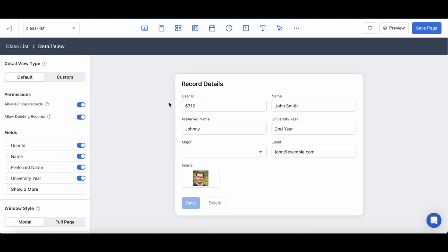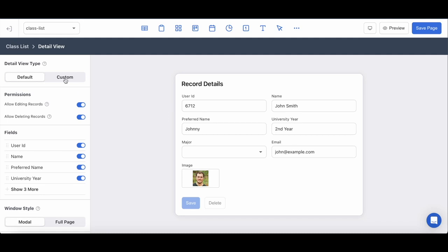So from here I'm going to switch over to the custom detail view type and right away you'll notice that it looks very similar to the creation of a new page to any of your app pages, and that's because it is, and that's the beauty of a custom detail view.